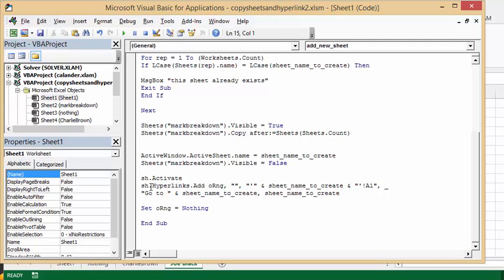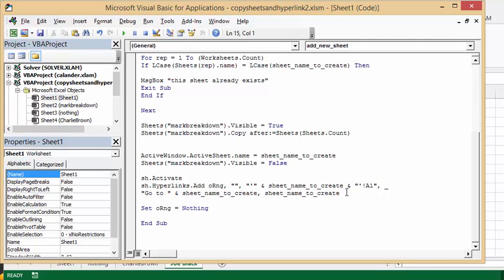And then I'm going to add a hyperlink. So sheet one, hyperlink, add. Now O range was my original range, which was the name that I want to do. And then I'm adding sheet name to create. And I'm going to A1 and go to, and then sheet name to create, and sheet name to create.